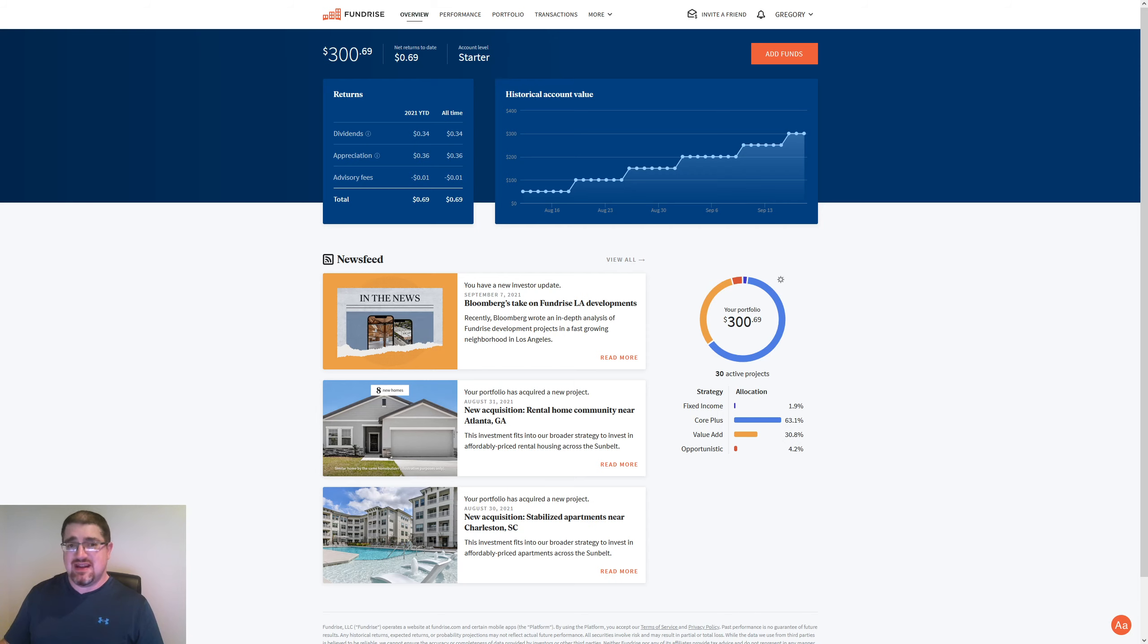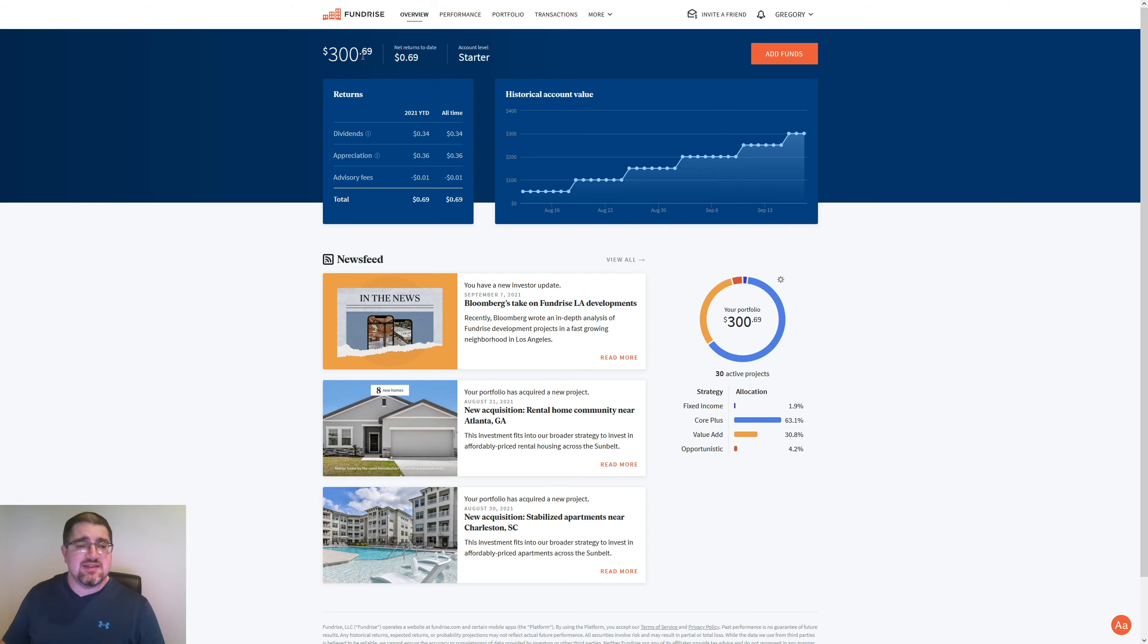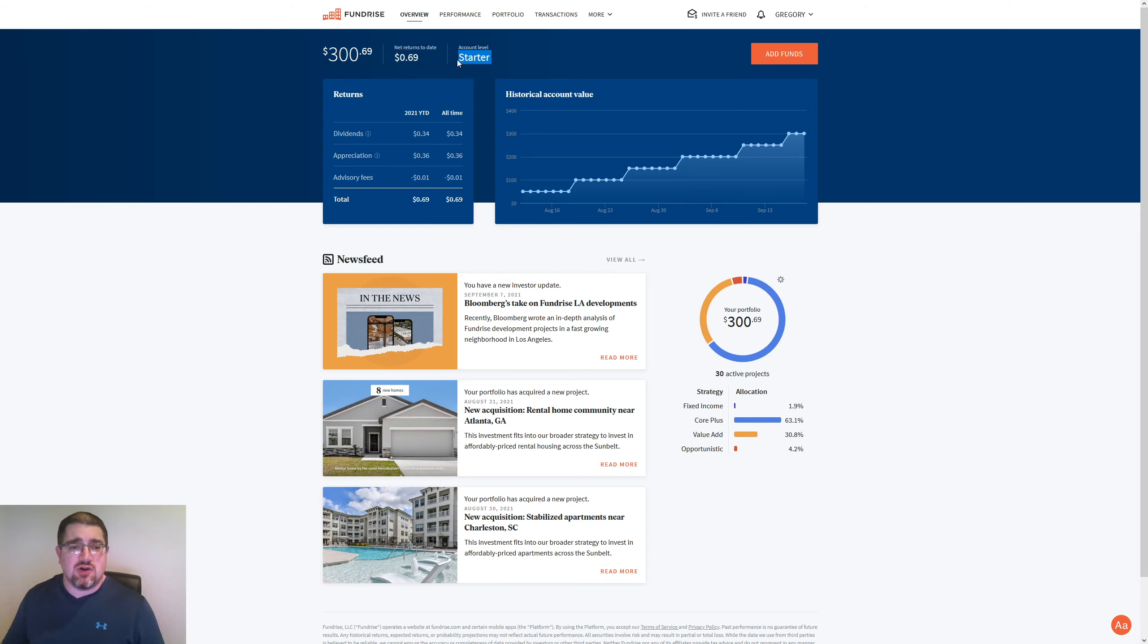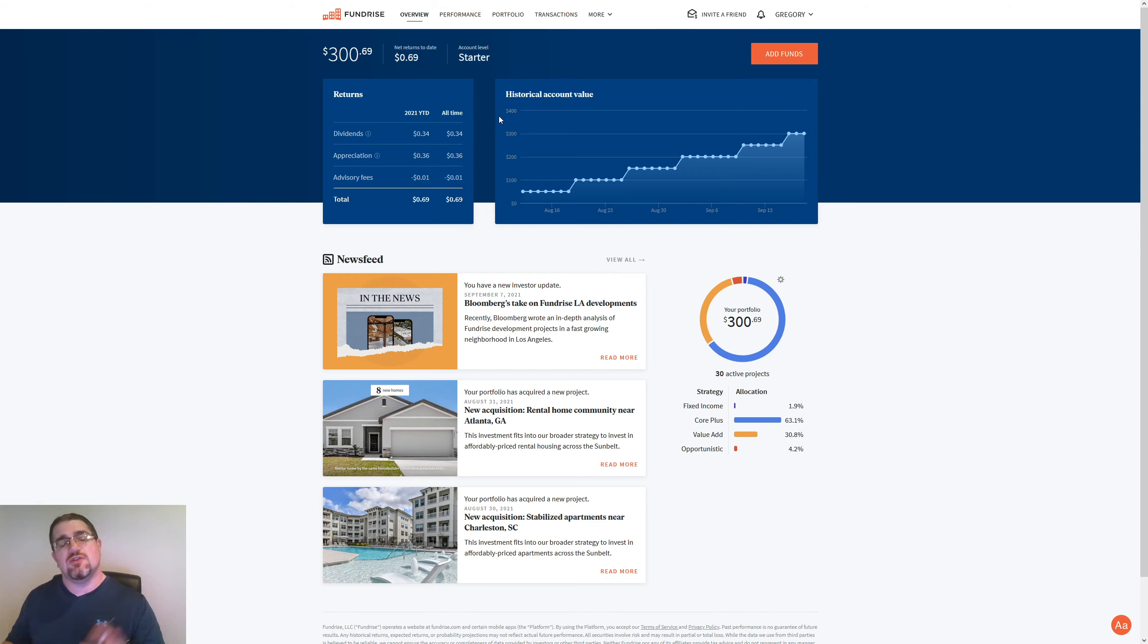So we're at $300.69. I've put in $300 so far. $0.69 of that has been accrued over dividends and appreciation. I'm still on that starter plan. So once we get to the $1,000, we're going to start seeing this plan change over a little bit.